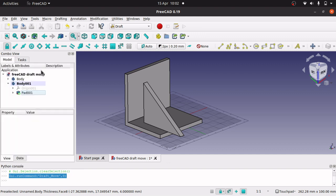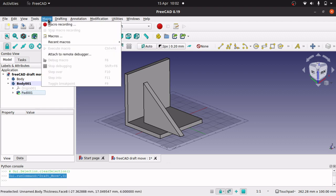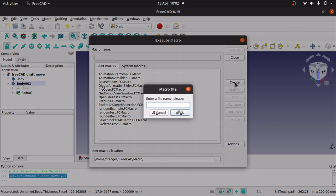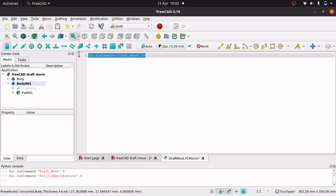And what we now need to do is make a macro. Jump into macro, go to macros, and just create a new macro and call it something like draft move. Hit OK and paste that macro in there. GUI run command draft move.